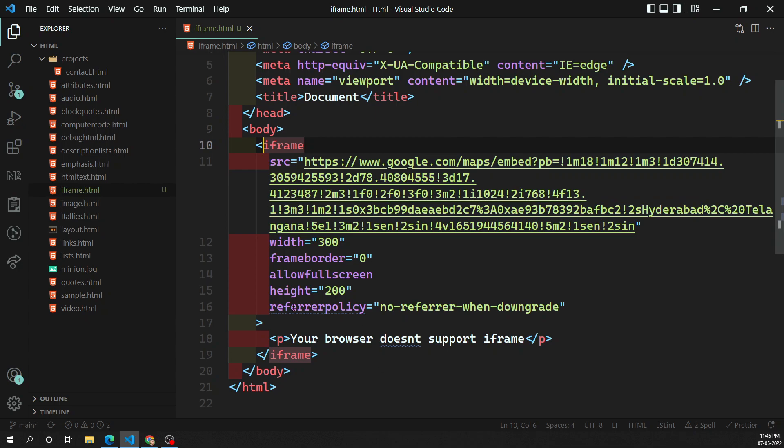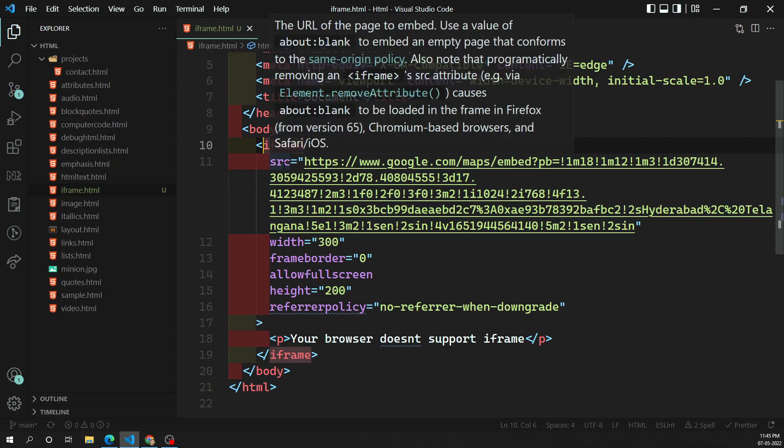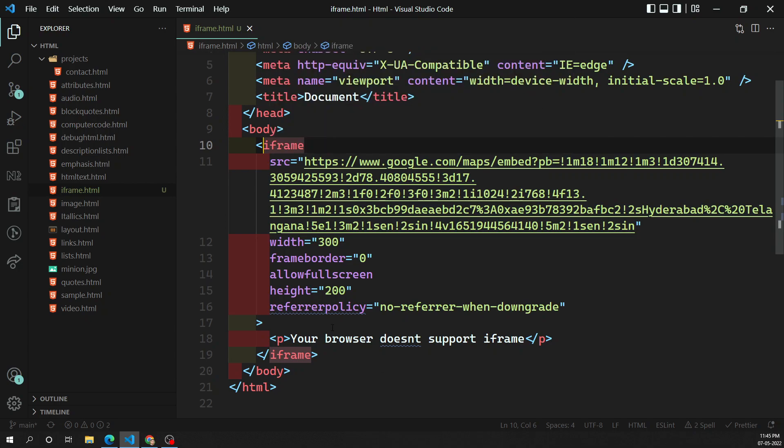Hope you understood how to add an iframe using all the available attributes. If you have any doubts or suggestions, please post them in the comments below. If you liked this video, please support me by subscribing to my channel. Thank you.